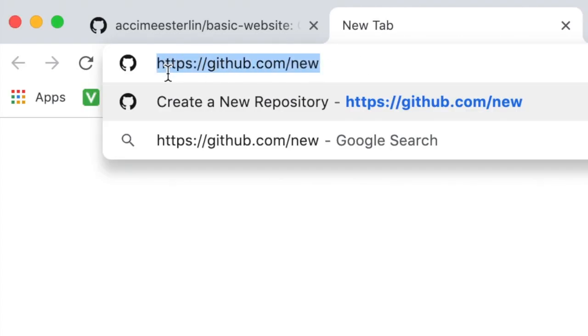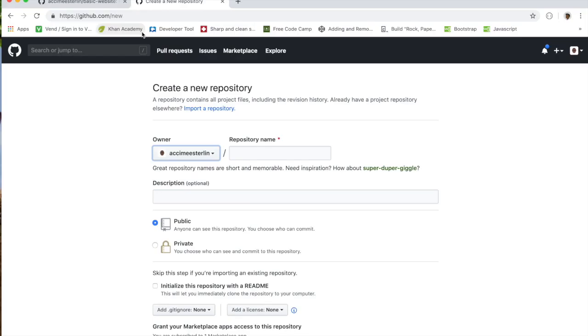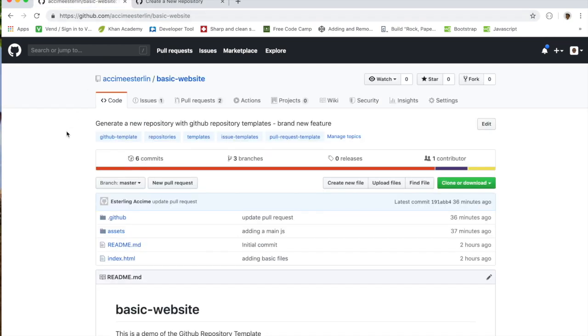Now without any further ado, it is time for demo. So let's head over to github.com/new and that will take you over to how you can create a repo. Now one thing I'd like to call out here which is very important is, as you see this, I do not have any way for me to select an already template. The reason behind this is because I do not have any current template available.